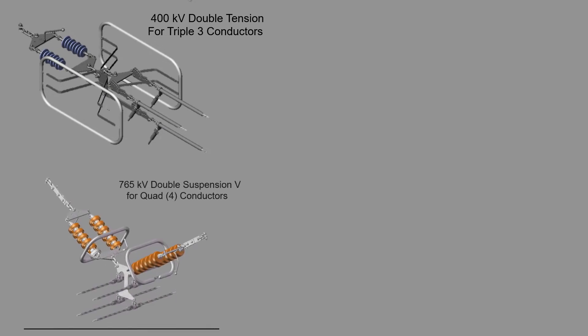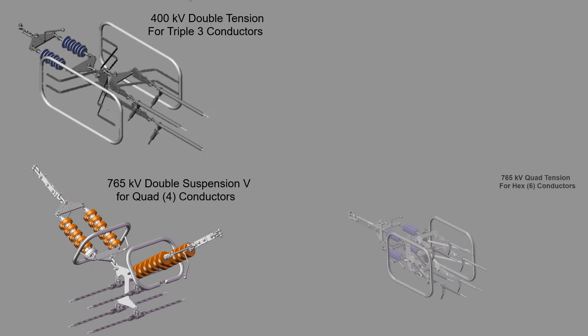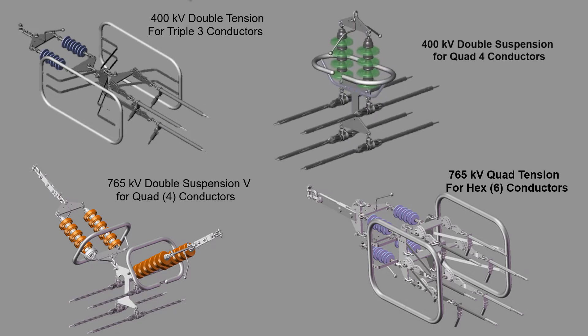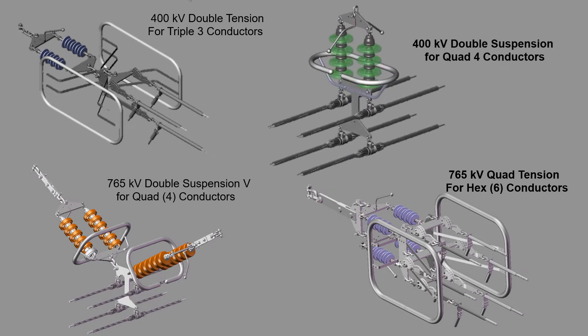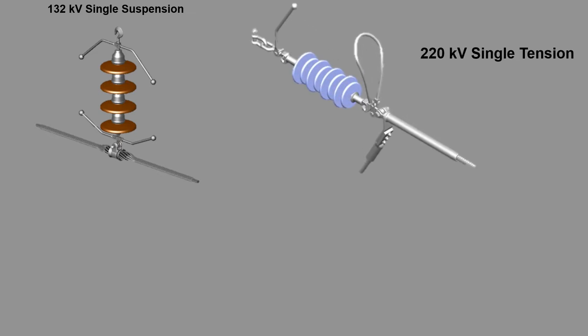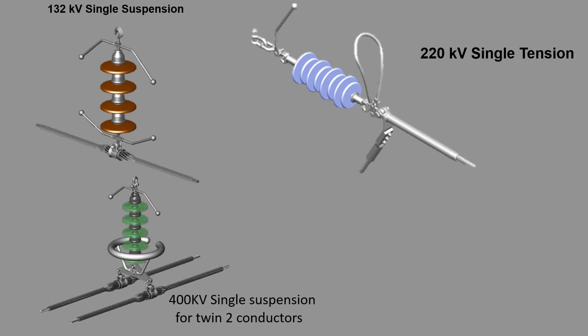765 kV double suspension for quad 4 conductor, 765 kV quad tension for hex 6 conductor, 400 kV double suspension for quad 4 conductor, 765 kV double tension for quad 4 conductor.